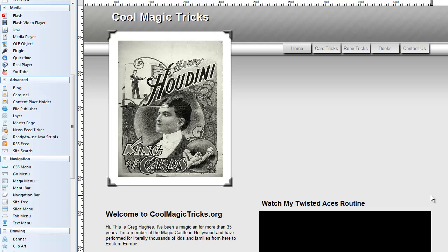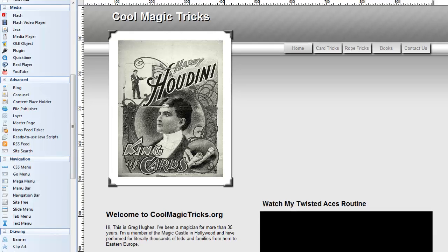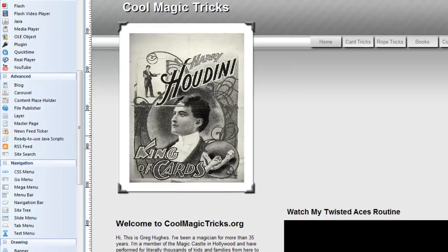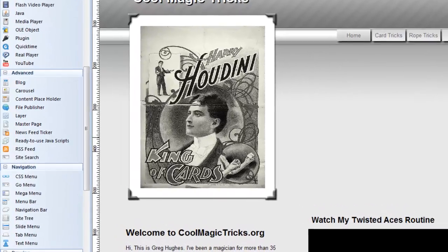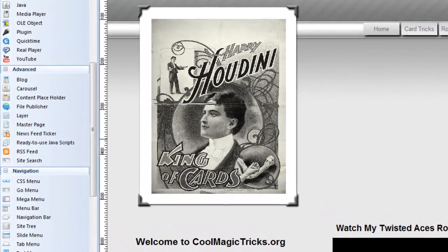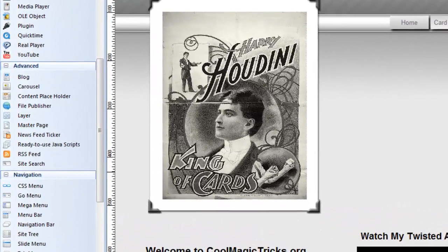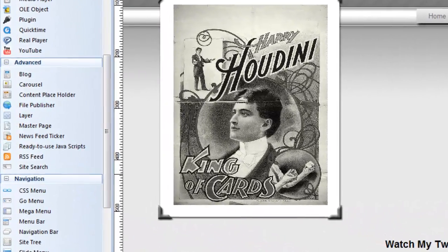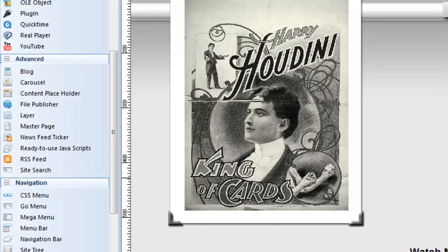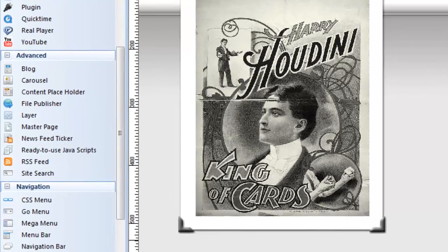Hi again, Greg Hughes from 90 Second Website Builder. This is video number 20 in the Quick Start video series, and in this video I'm going to show you